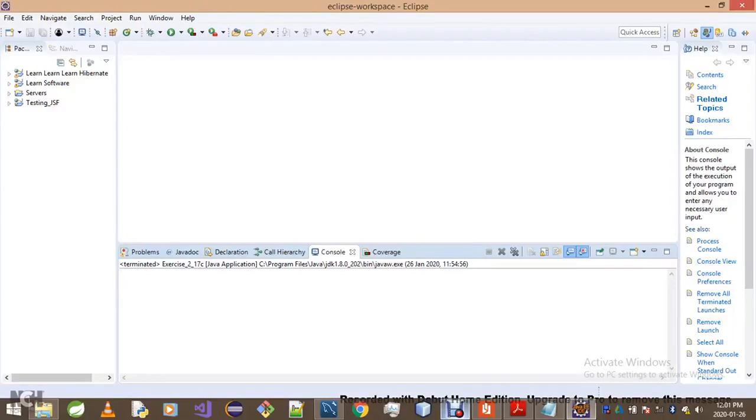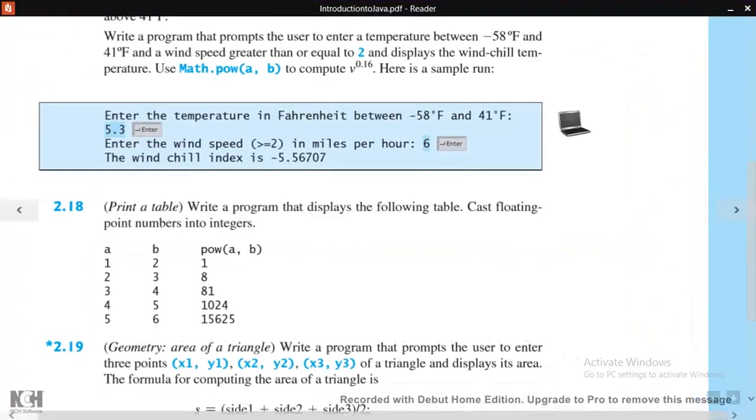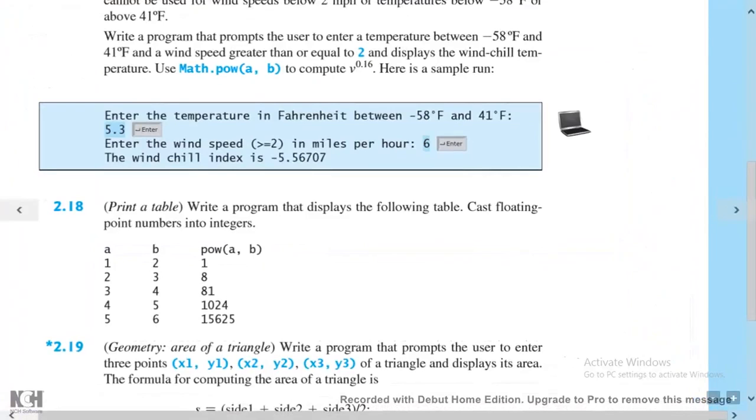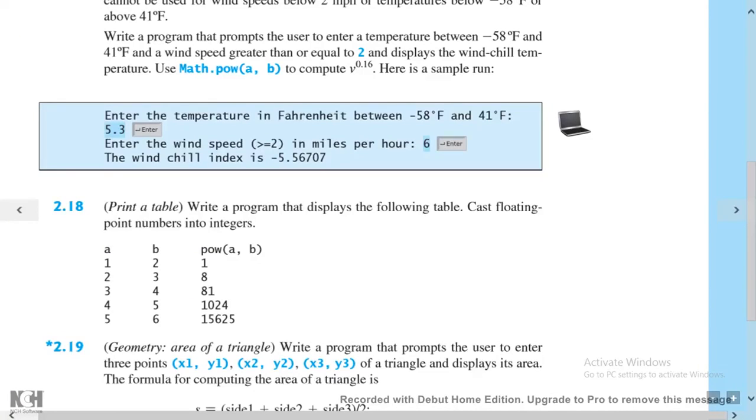Today we're going to be doing exercise 2.18 in case you didn't know. This is the exercise. We've got to write a program that displays the following table, cast floating point numbers into integers. This is the table we've got to display.